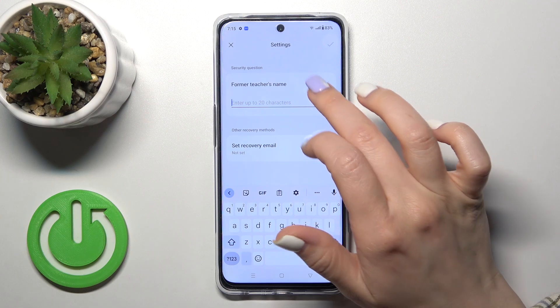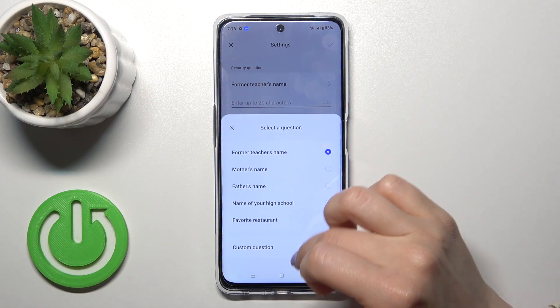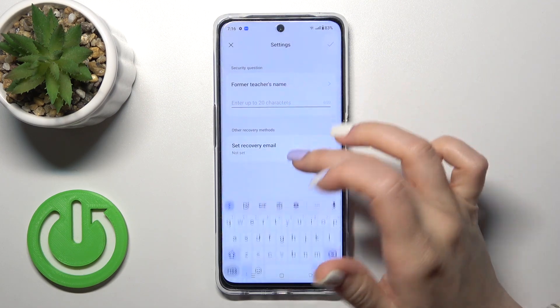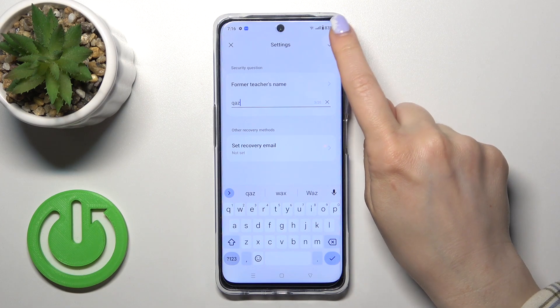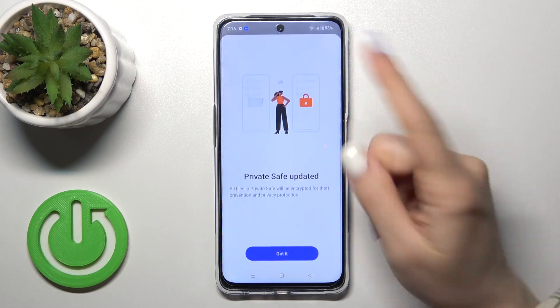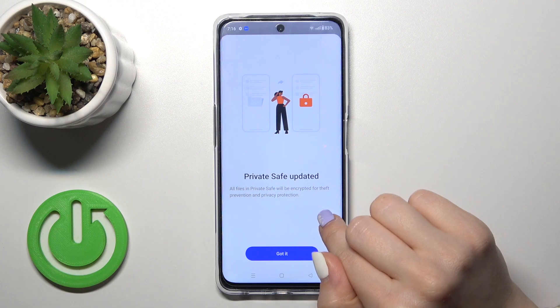Here we got the security question. You could change it or use a custom question if you want. Now let's just answer the question and tap OK in the right upper corner.